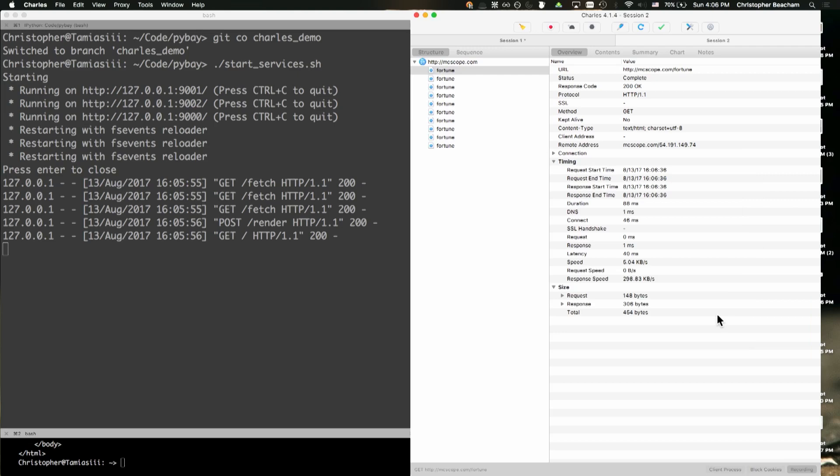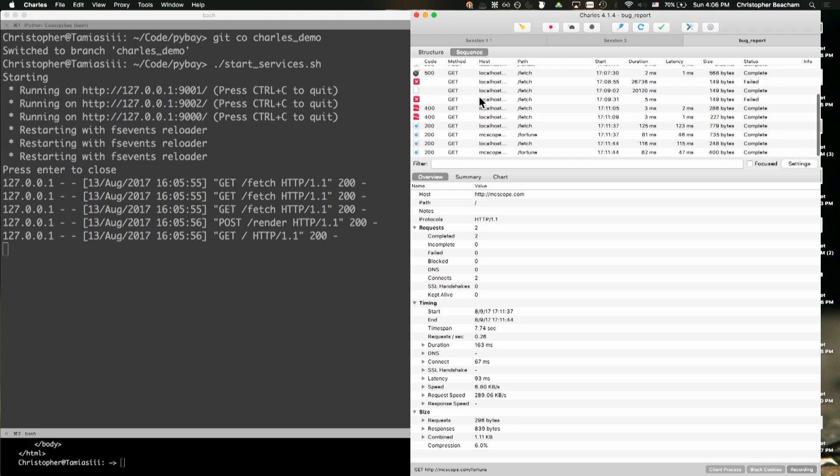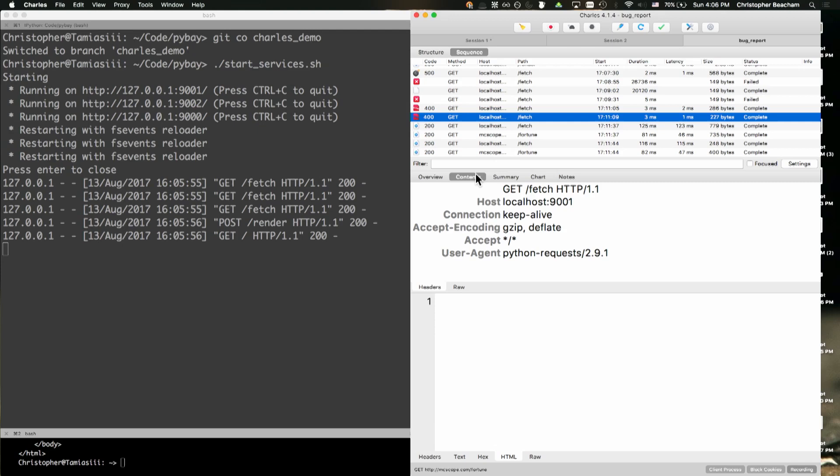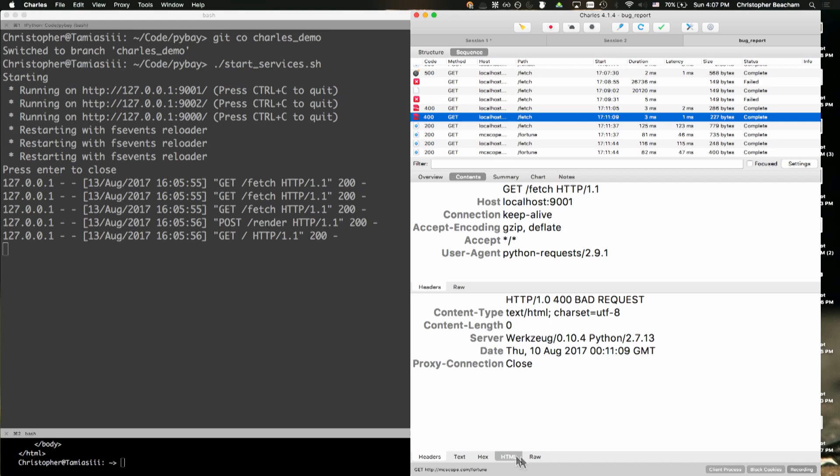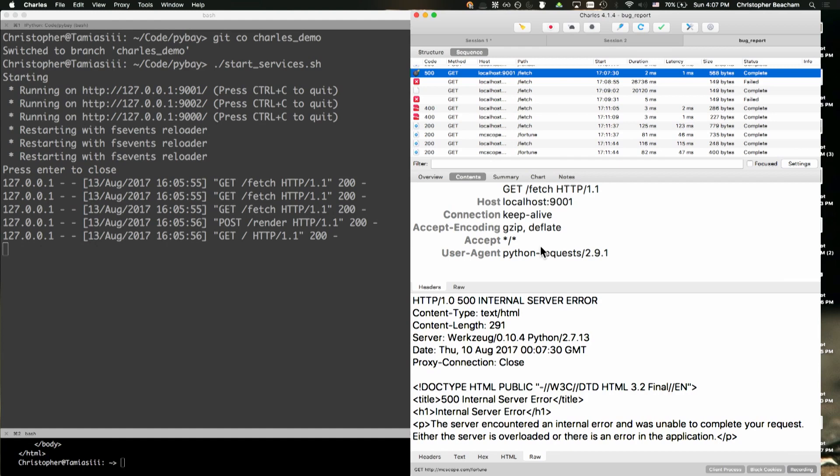They can look and see — okay, what was here. Here's the request and response. A lot of times this information is really useful. Someone just says 'it doesn't work' — it's like well it works on my computer. But they can send you: 'oh, it doesn't work when I passed the deprecated variable or whatever.' Does anyone have any questions they want to see specifically about Charles?